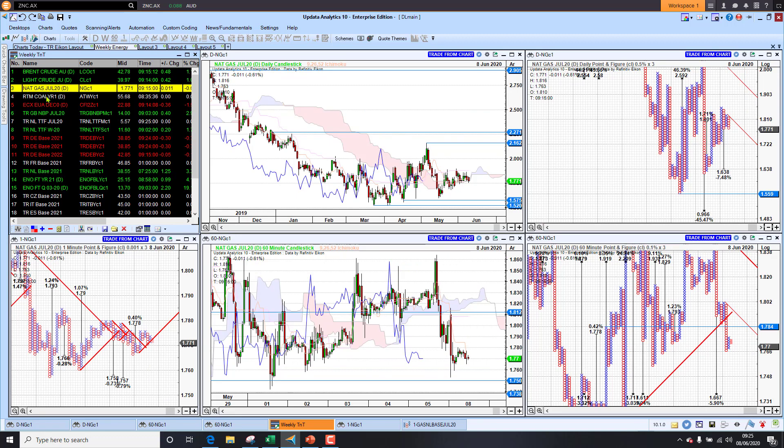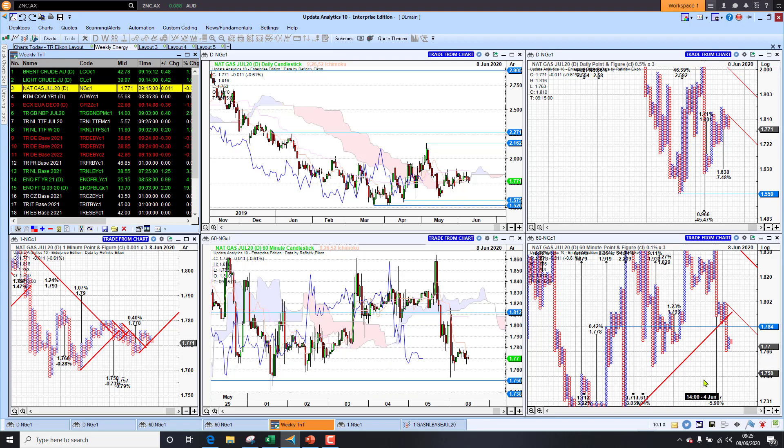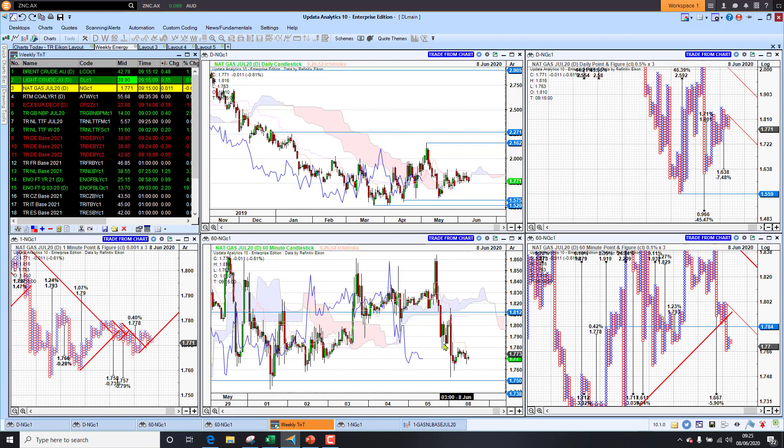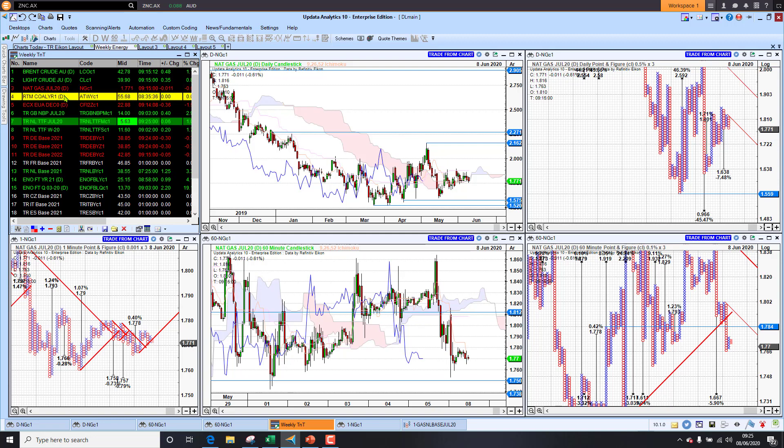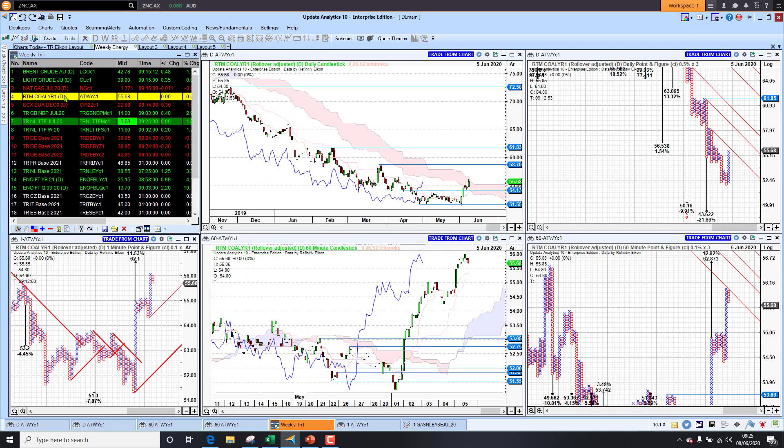U.S. Nat gas not looking as good. We've got some downside targets here coming back to this support level at around 175. We've got a downside target of 166. Longer term does look like we're turning a corner on US Nat gas, but just at the moment we've got some downside pressure there.